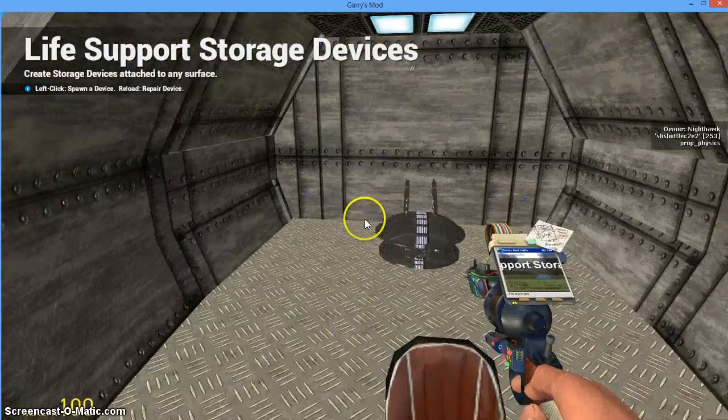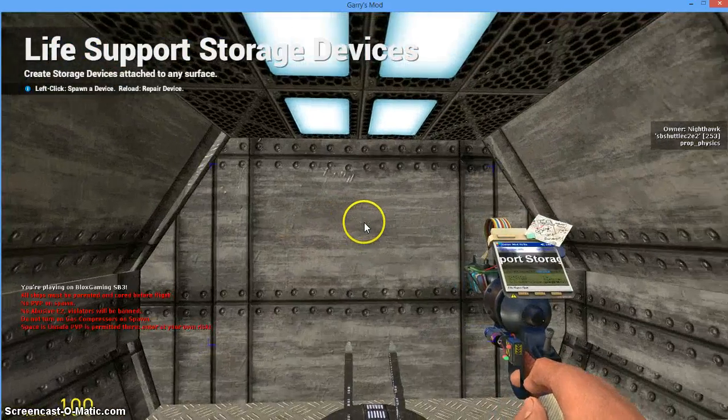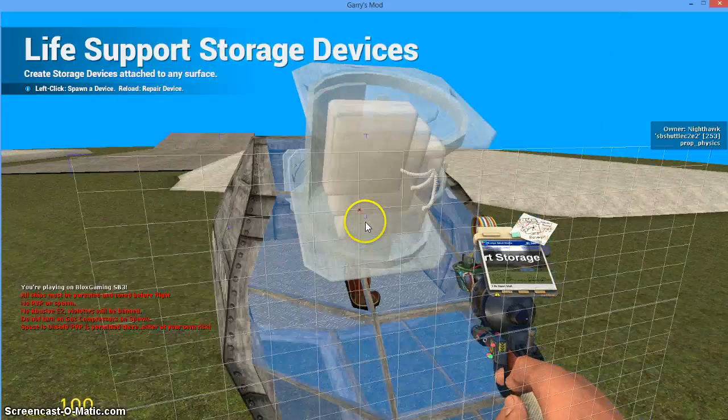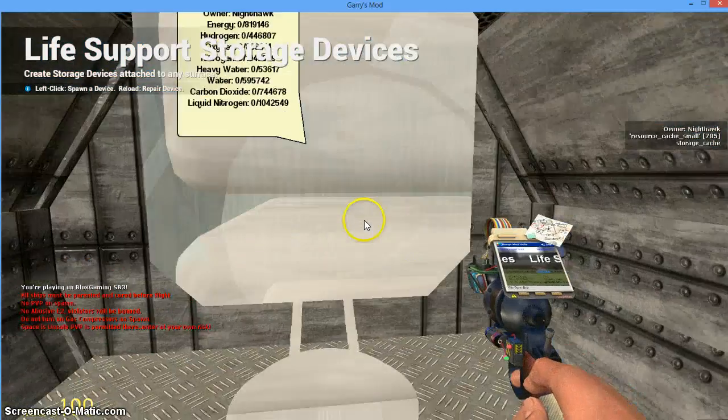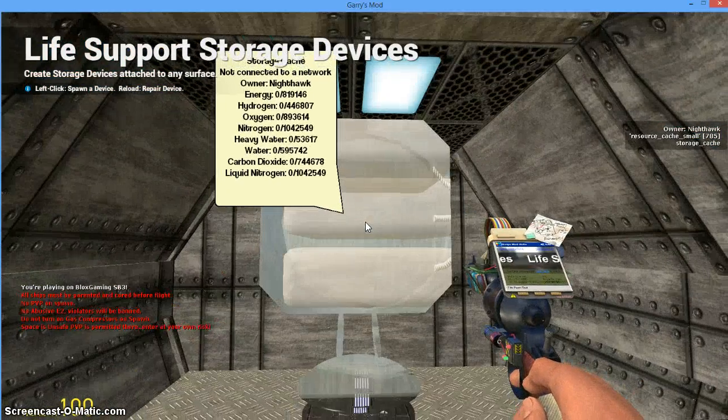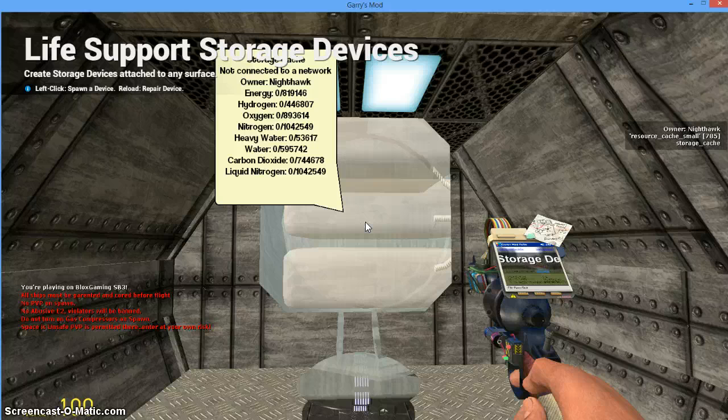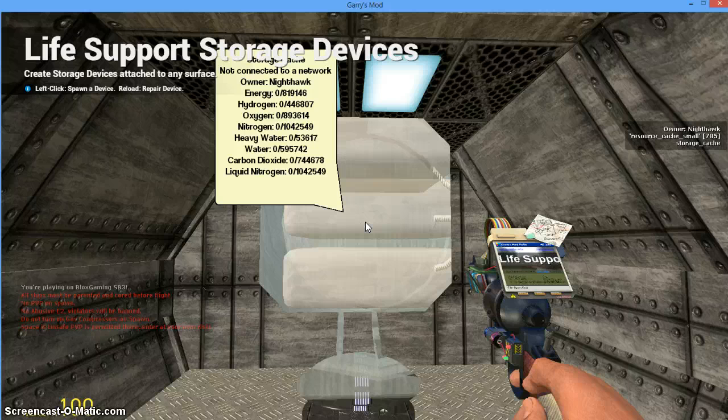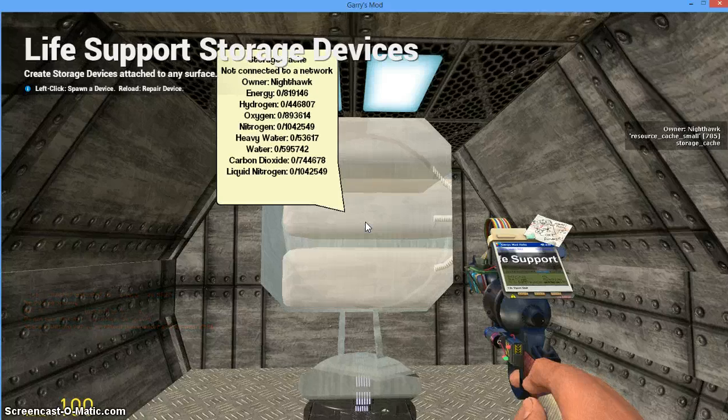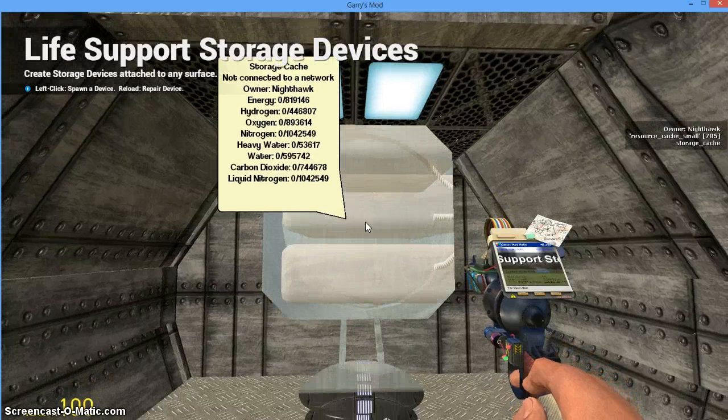I'm just going to take this guy right here and stick him in the butt of my ship. Now if I look at this up close you'll see that I have potential to store energy, hydrogen, oxygen, nitrogen, heavy water, water, carbon dioxide, and liquid nitrogen. We'll get into the details of what each of those do later. But you'll also notice that it says it is not connected to a network. So I have to create a network.